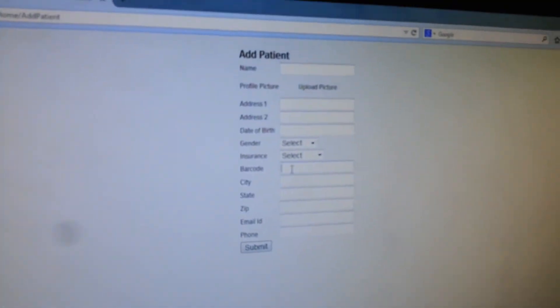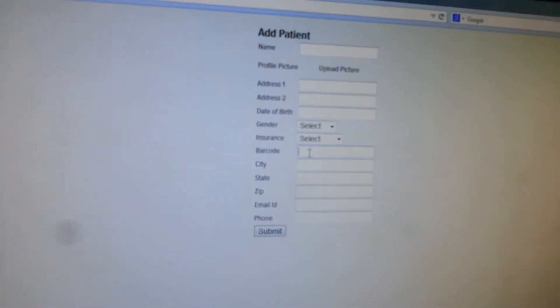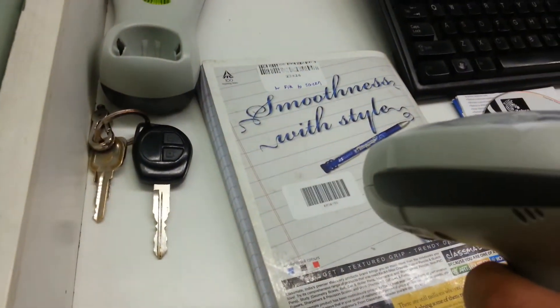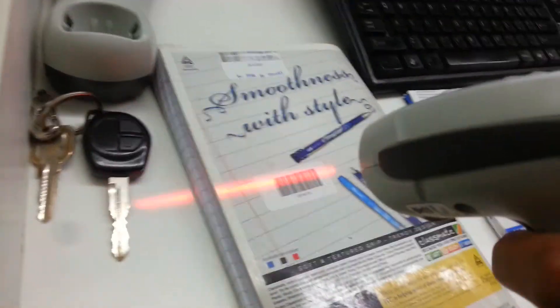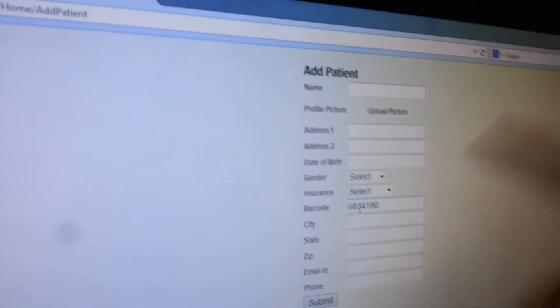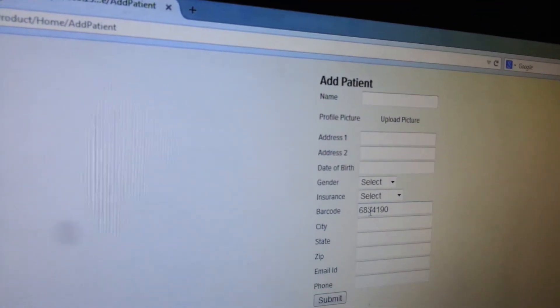All you need to do is use this barcode scanner and click on it, and this barcode number will get onto the screen.